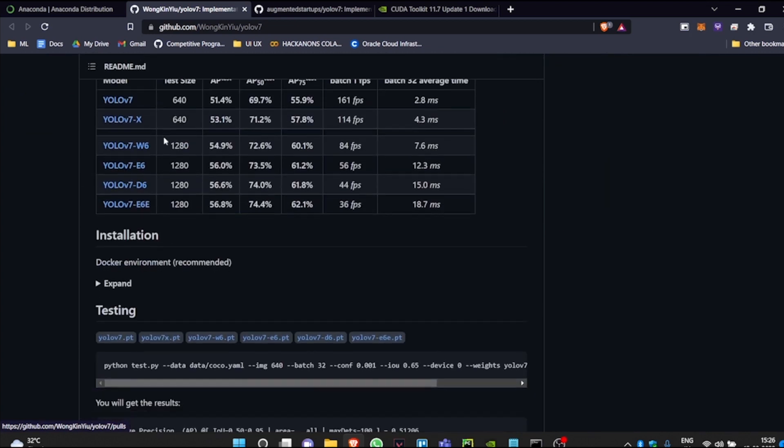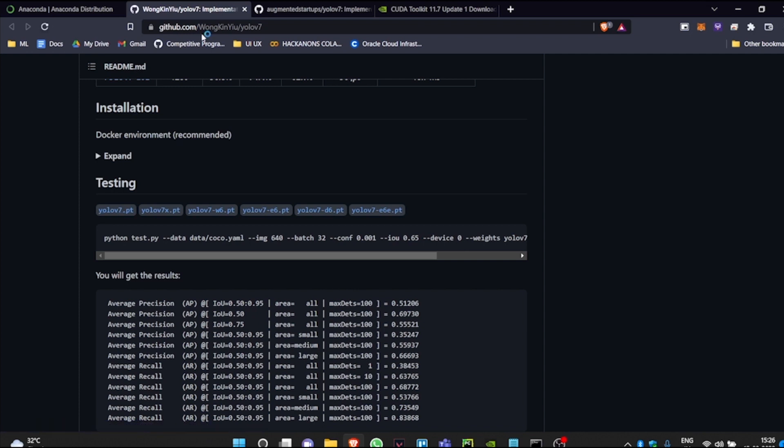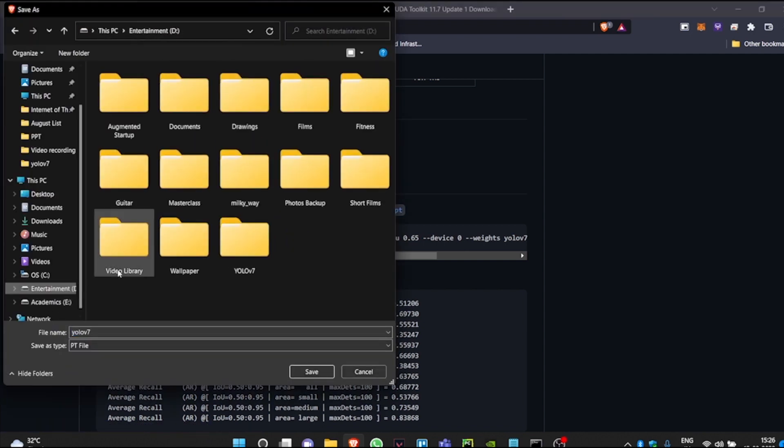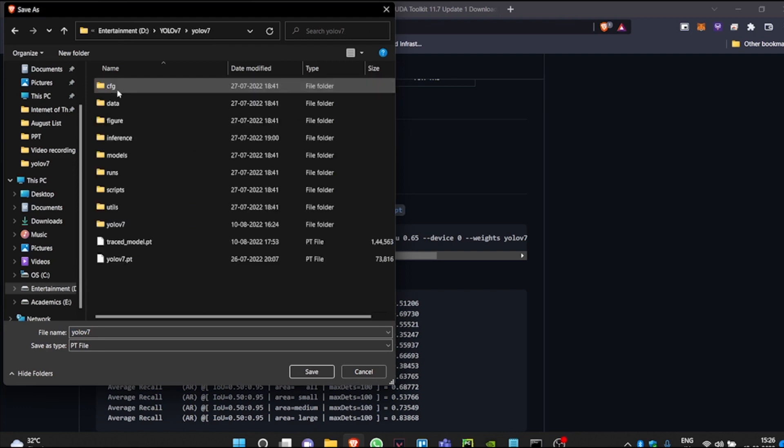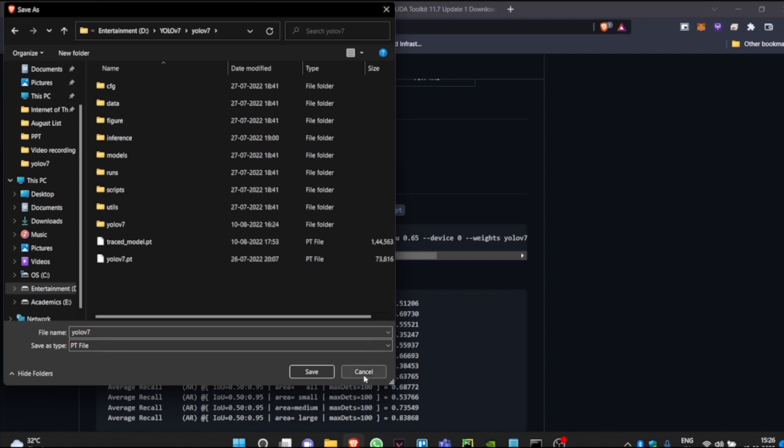You will find a file called Yolo v7.pt. If you click on this link, it will directly download the weights for you. You just need to go to the Yolo v7 folder. As you can see, I already have my weights downloaded in this location. You can also do the same.